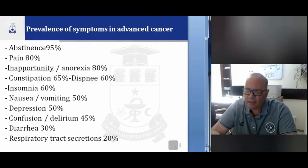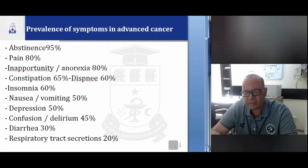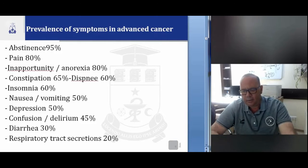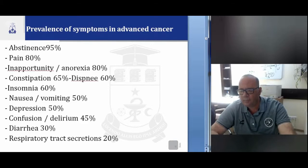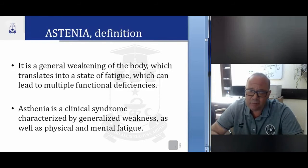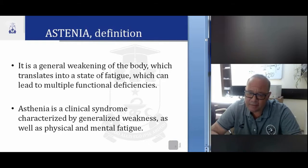We start with asthenia. The structure of our theoretical lecture will cover: definitions, causes, classifications, and treatment. Asthenia is a general weakening of the body which translates into a state of fatigue that can lead to multiple functional deficits. Asthenia is a clinical syndrome characterized by general weakness as well as physical and mental fatigue.